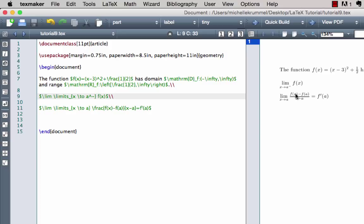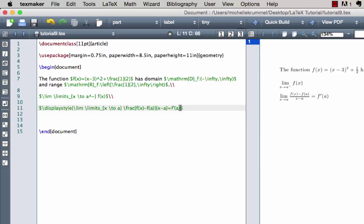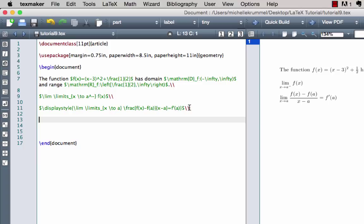This looks good but the fraction displays rather small because it's trying to fit neatly in the line. I want it to look normal size, so I'll wrap the entire expression with \displaystyle{...}, adding the opening curly bracket right after \displaystyle and the closing curly bracket just before I exit math mode. Now the fraction looks much larger — the same size as the rest of the notation.